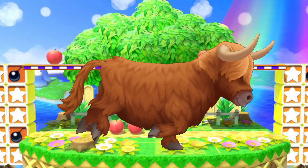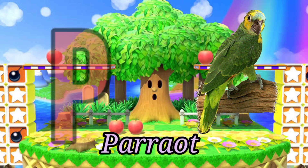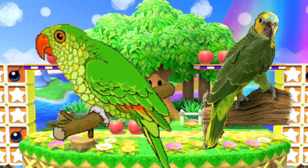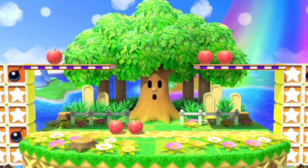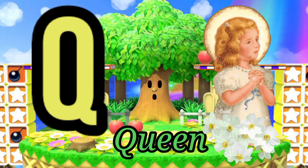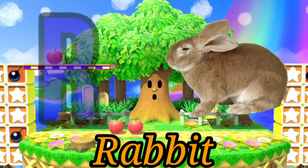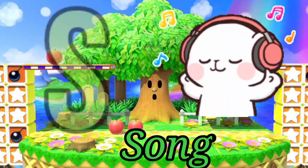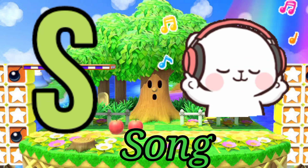B for parrot, Q for queen, R for rabbit, S for song.